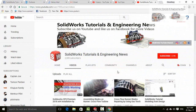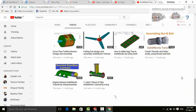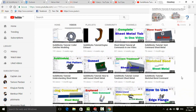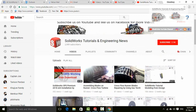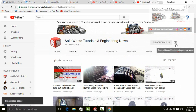Before going further, let me introduce you to my YouTube channel, SolidWorks Tutorials and Engineering News, where you will find a huge quantity of videos regarding SolidWorks and engineering. So please don't forget to press the subscribe button and this bell icon for all upcoming video notifications.